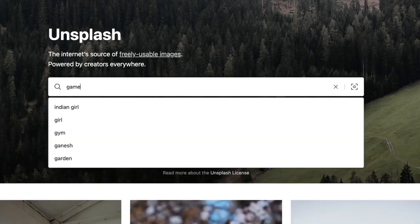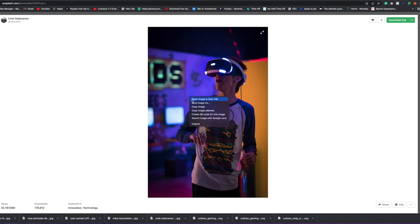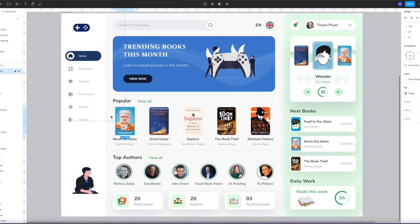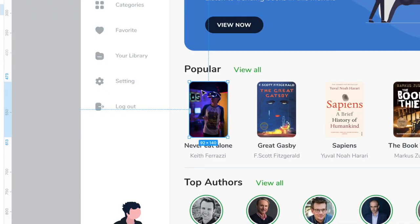The next thing we're going to do is pull in some images for the popular section. Head on over to unsplash.com — this is another website I use all the time. All the images are royalty-free and you can use them for free on your project. For this example I've typed in 'game', choose the image that you want, then right-click and copy it. Then go back to your file, double-click on the box you want to paste it in, and Command+V or Control+V on a PC — this will paste your image into the box.